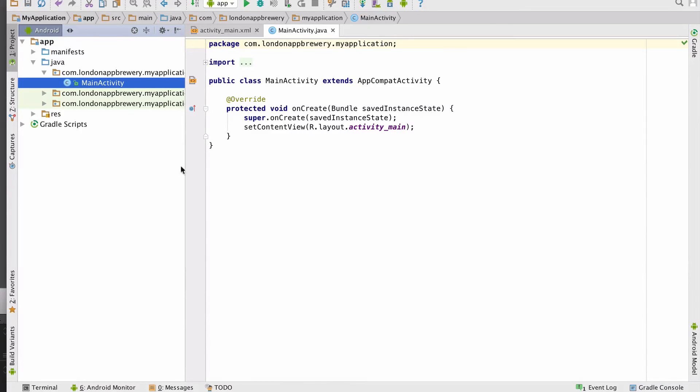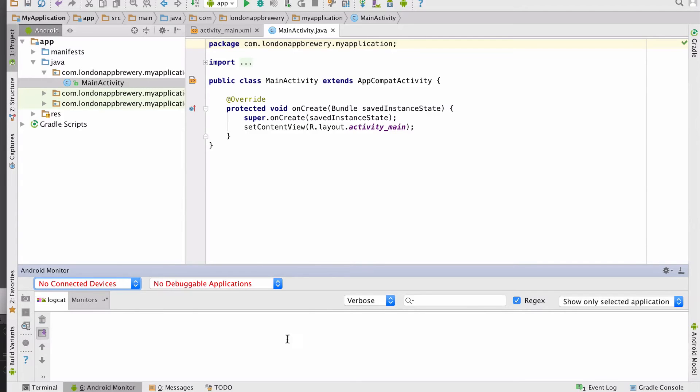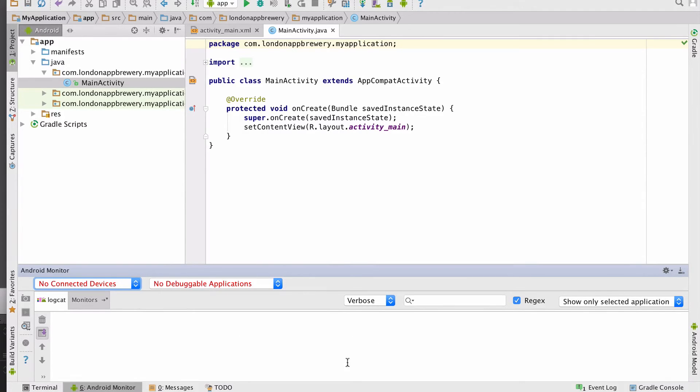After Android Studio finishes building the project it should drop you off on a screen like this. Now click the Android monitor down here and it will open up this little tab and initialize the so-called Android debug bridge. And this is responsible for talking to your device.